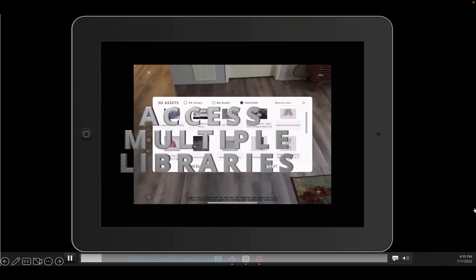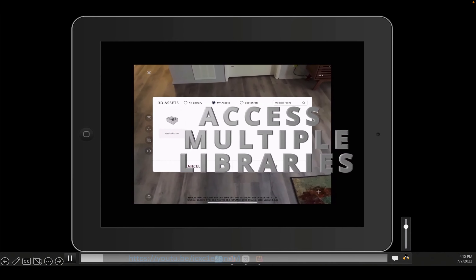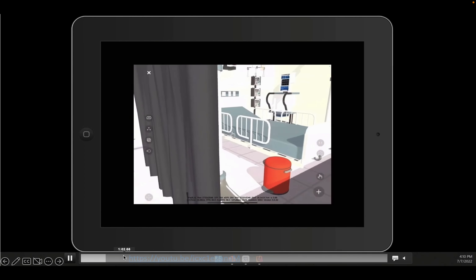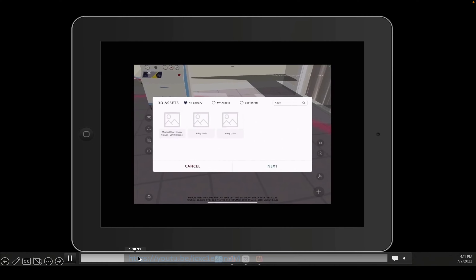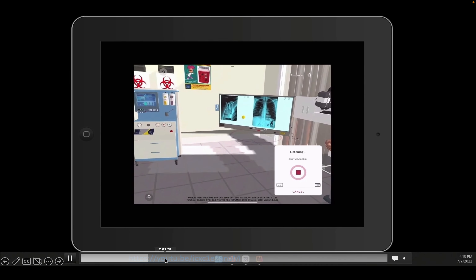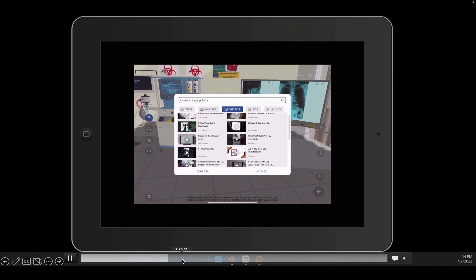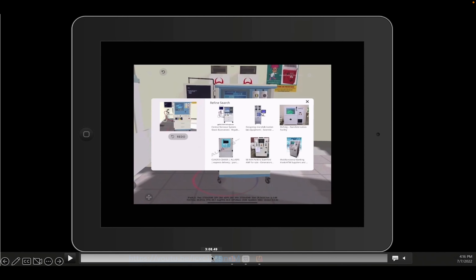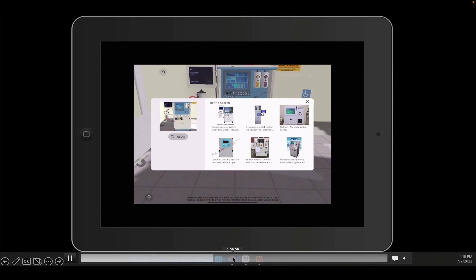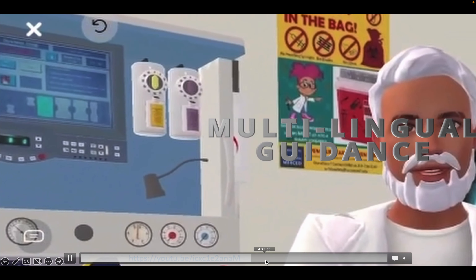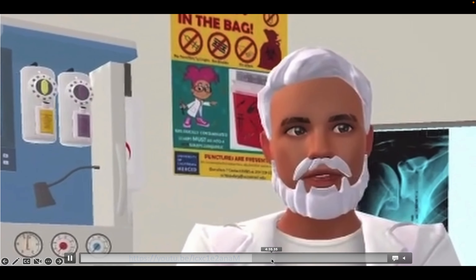You'll begin your journey by creating your very own world. There's a full video — about 10 minutes — that walks you through the process of how you can download an environment, download different assets, and create knowledge portals, assessment portals, and multilingual 3D recordings.